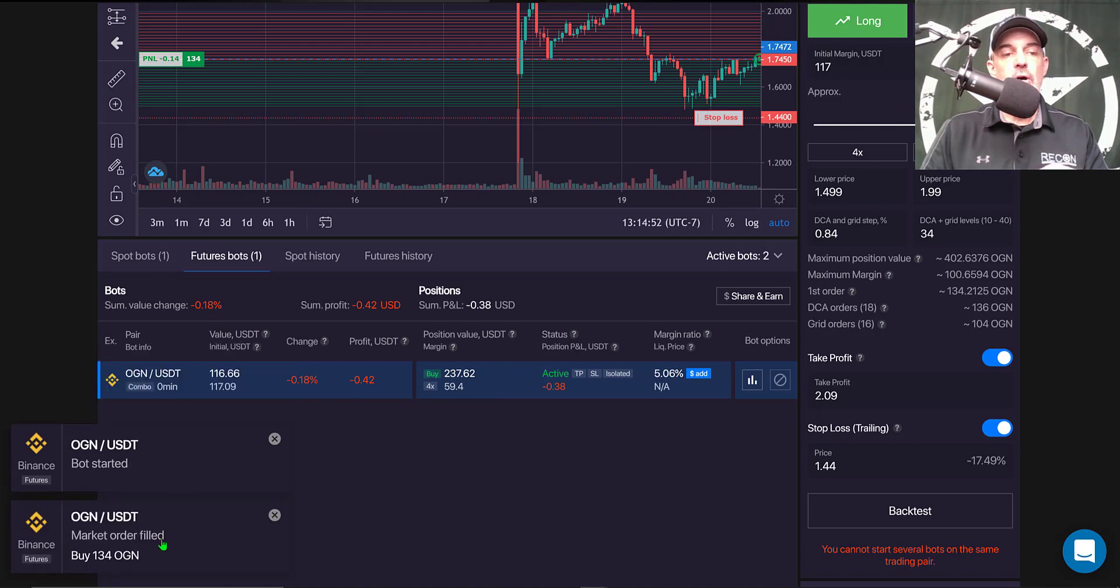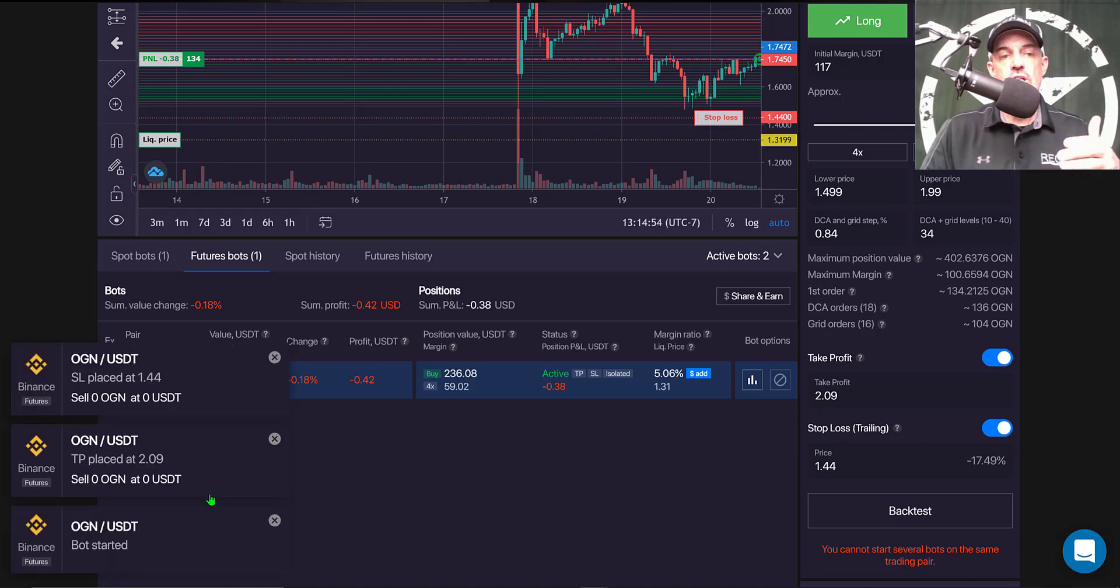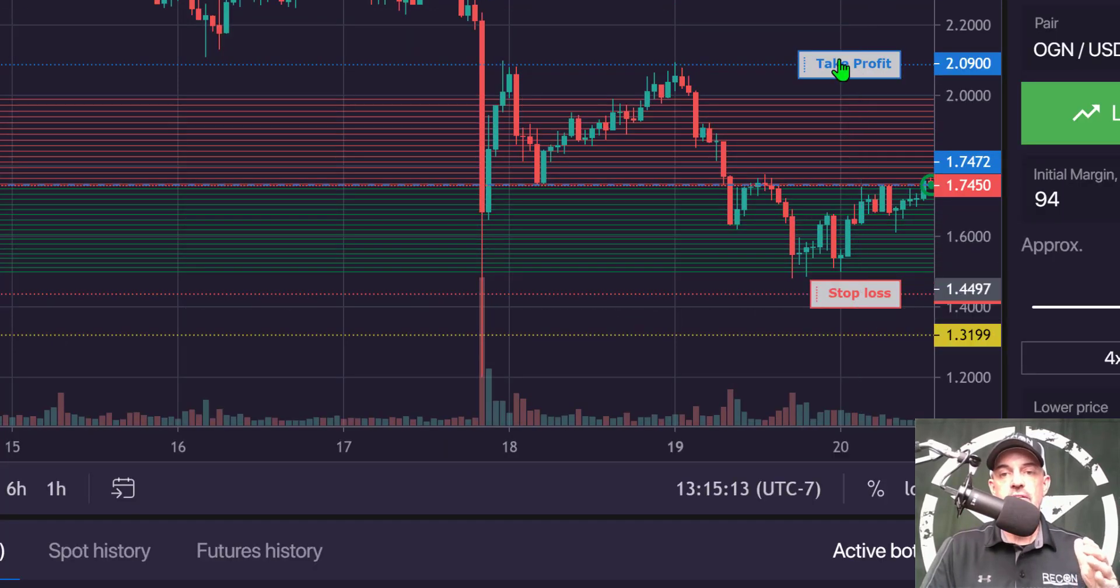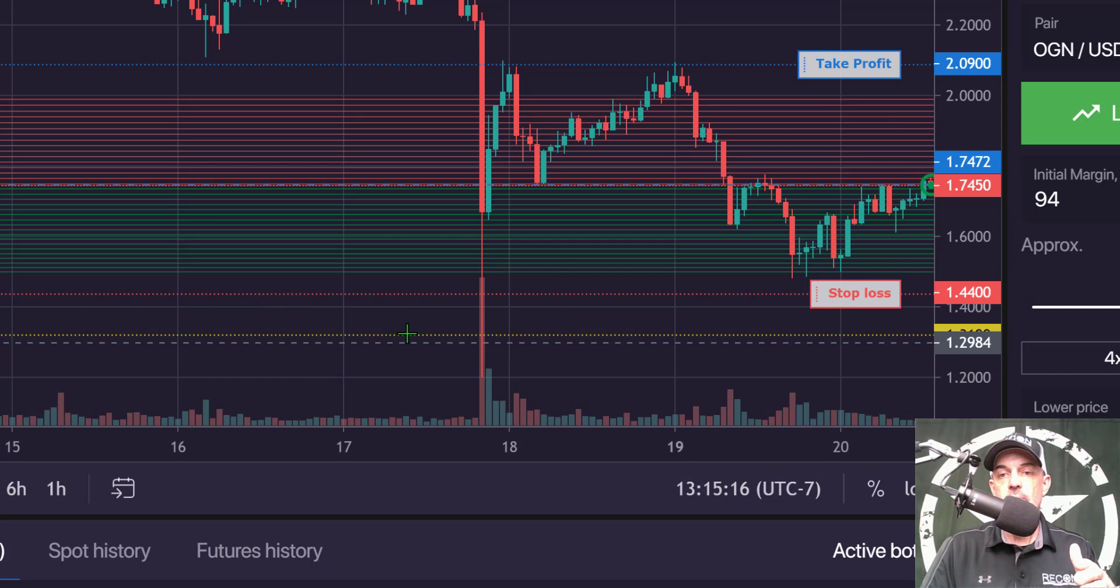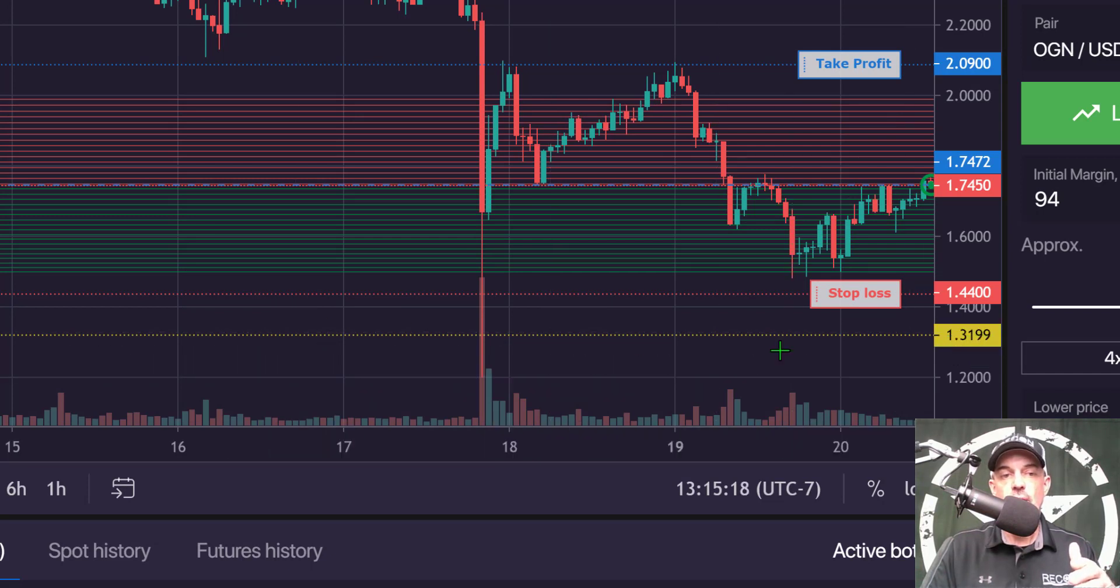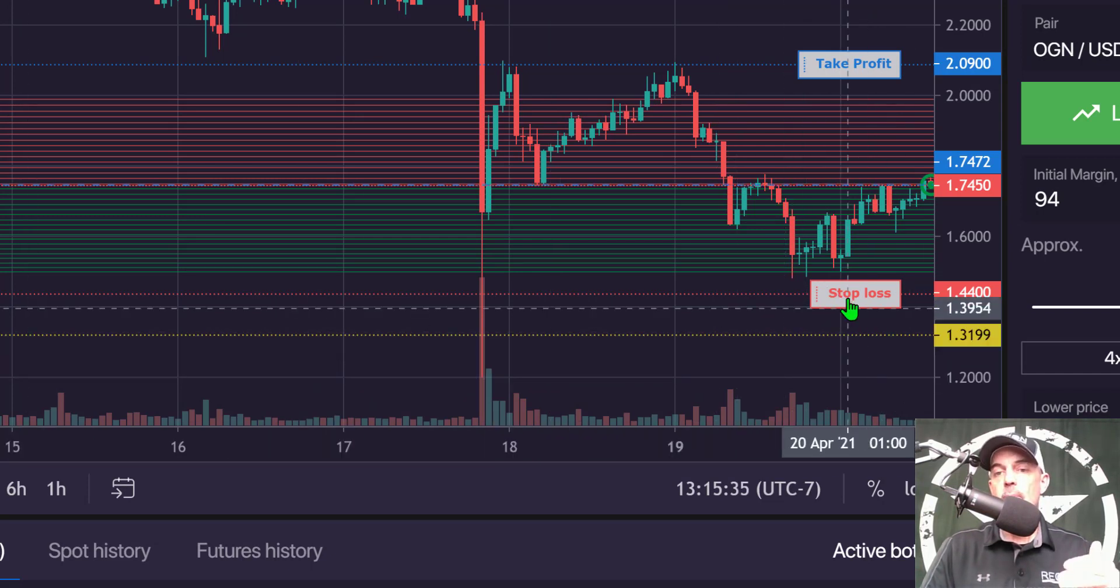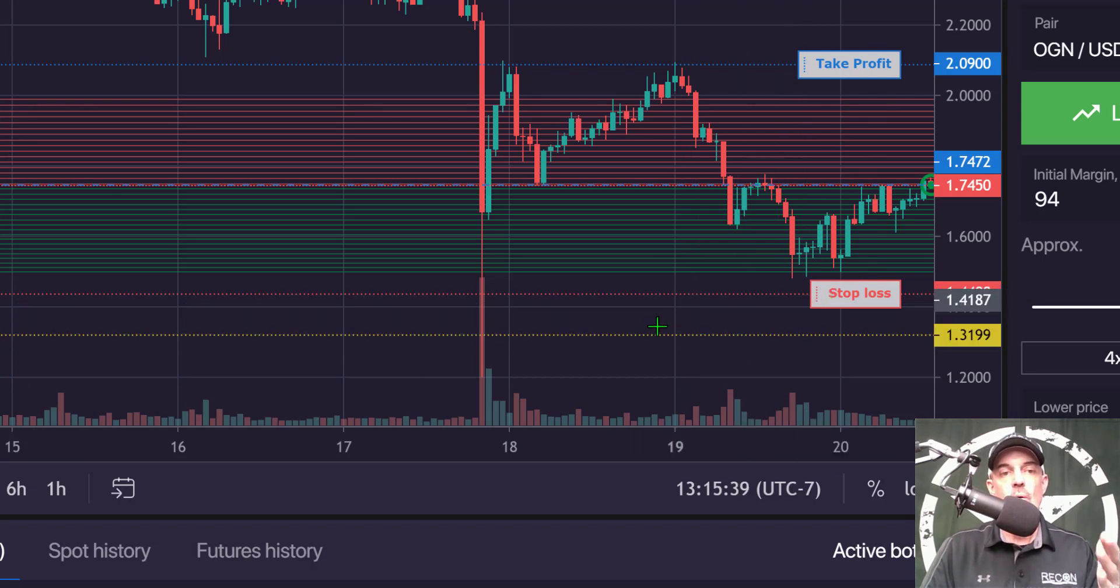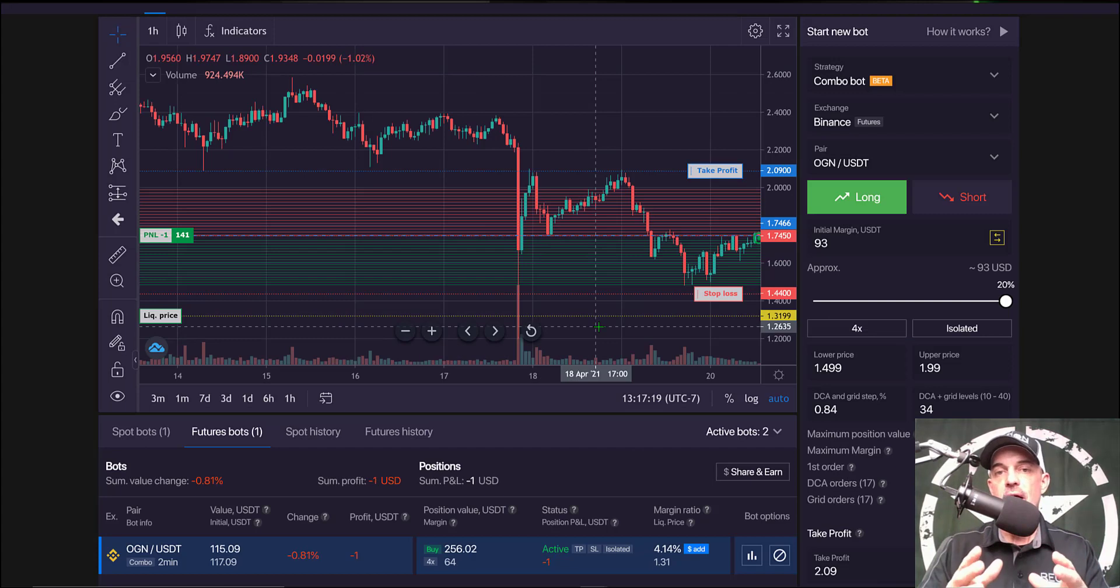And it's deploying the bot. It did its market order, so now I have some OGN. And so the grid is filled in. My take profit, my stop loss, and actually the liquidation price has been filled in. That's this yellow line. And the liquidation price is below my stop loss, as I don't actually want to get liquidated. And that pretty much wraps it up. The bot is deployed and ready for live fire action.